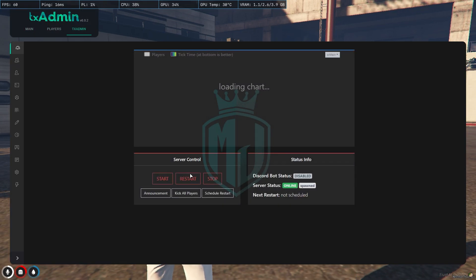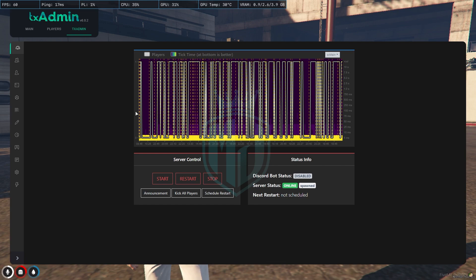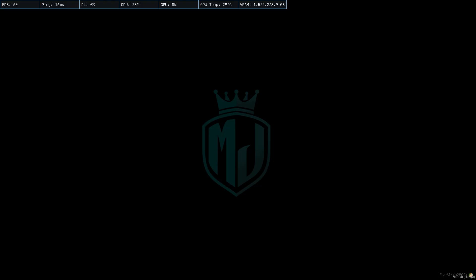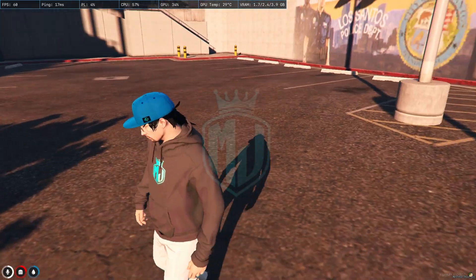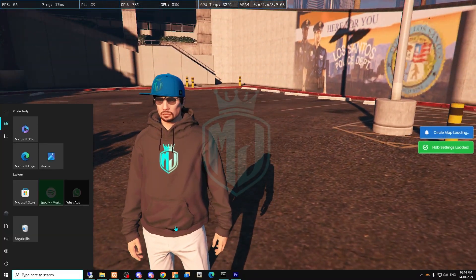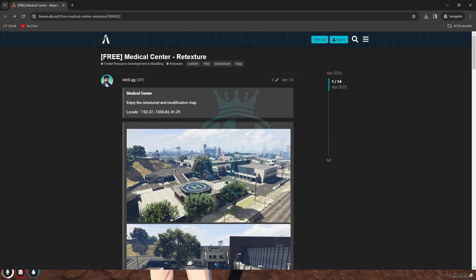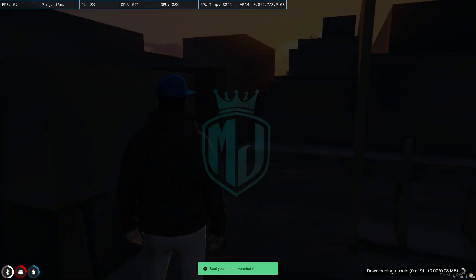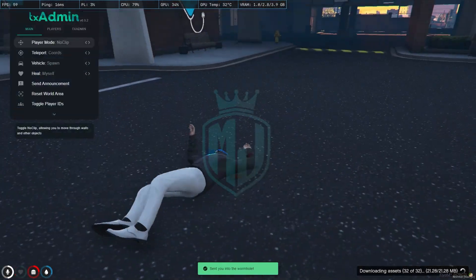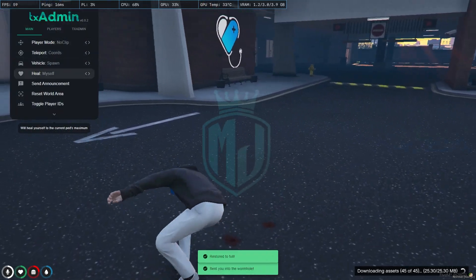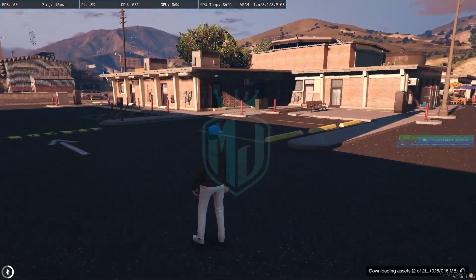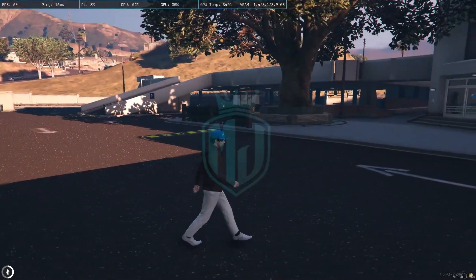After pasting it, simply restart your server once so you can use the MLO and go there. Let's restart and join the server again. After restarting and joining, you just need to go to the location and here you will see this code — copy it and go to the location.